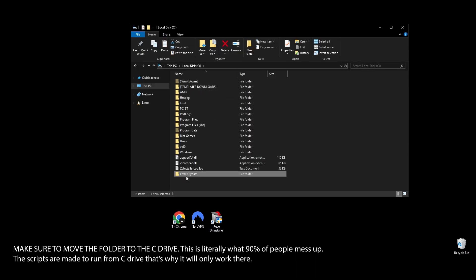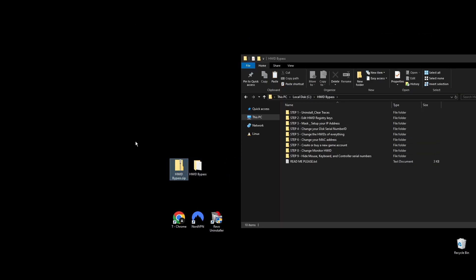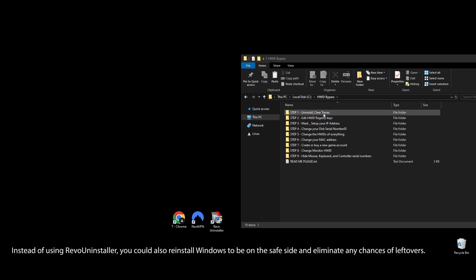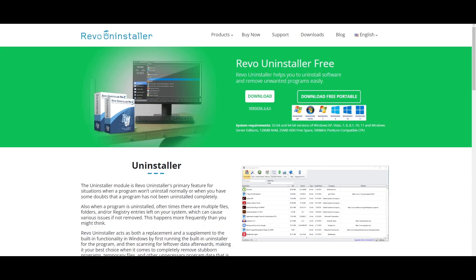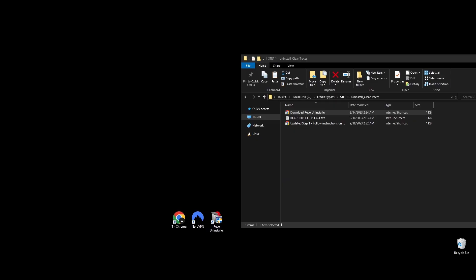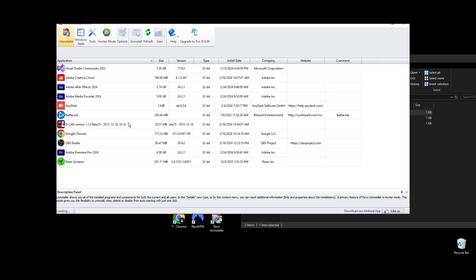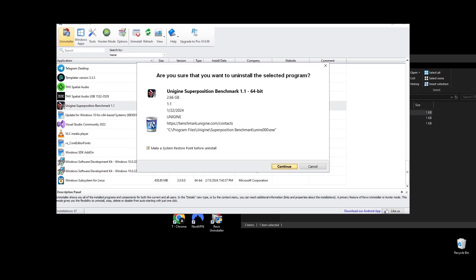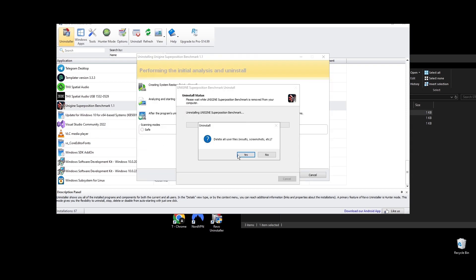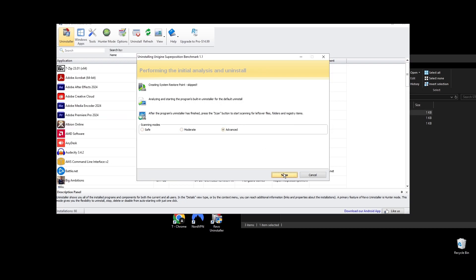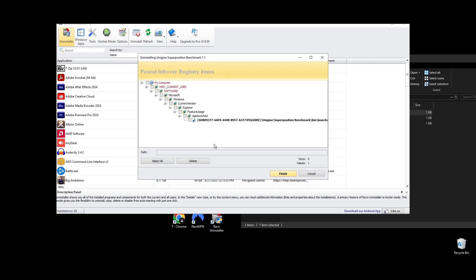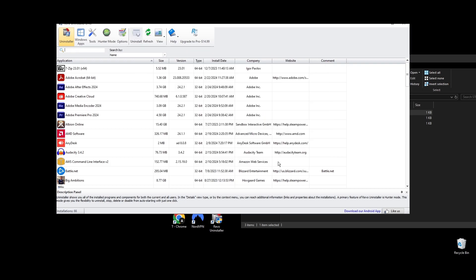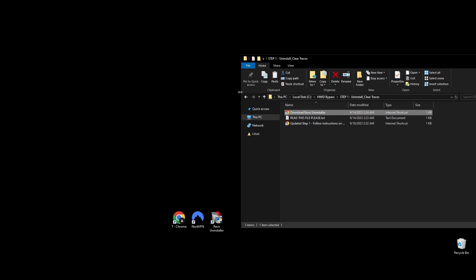Step 1: To start fixing your Throne and Liberty HWID ban, you need to completely remove all game files from your computer. This step makes sure there are no leftover files that could connect you back to the ban. Download Revo Uninstaller, install it, and open it. Find Throne and Liberty in the list, right-click it, pick Uninstall, then Continue. Choose Advanced and hit Scan. Revo Uninstaller will show all files and registry keys to remove — these leftovers could link your new HWIDs to the previous ban. Click Select All, then Delete. Repeat if a new window appears with more files.